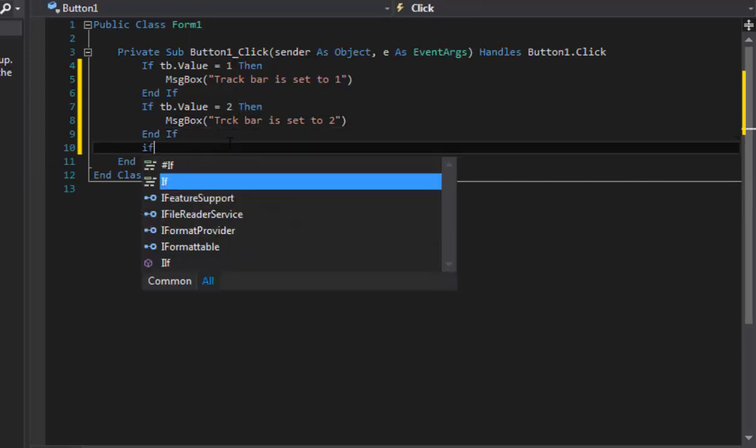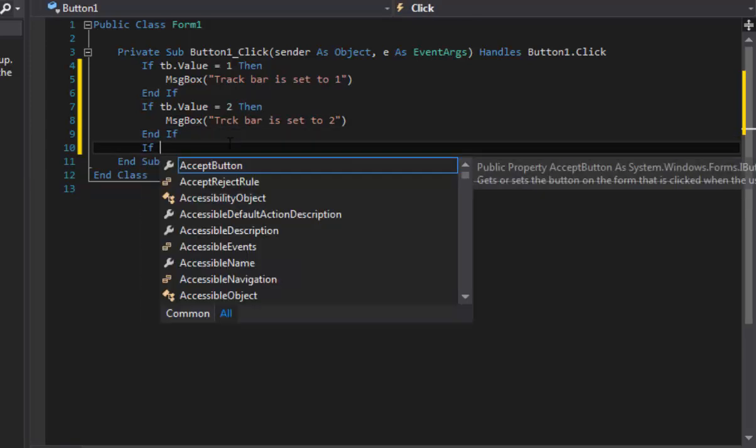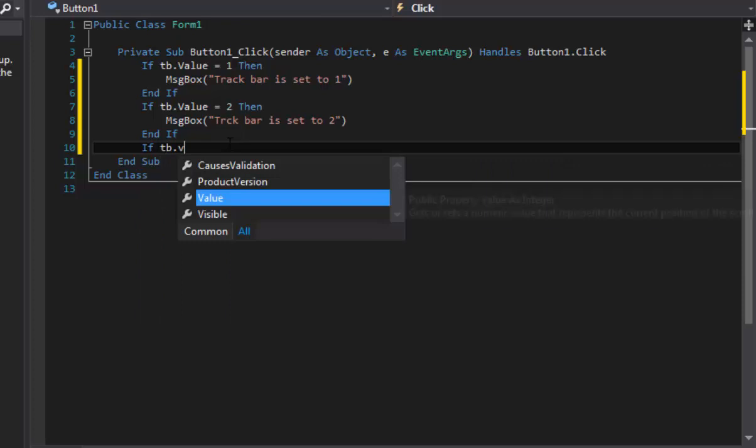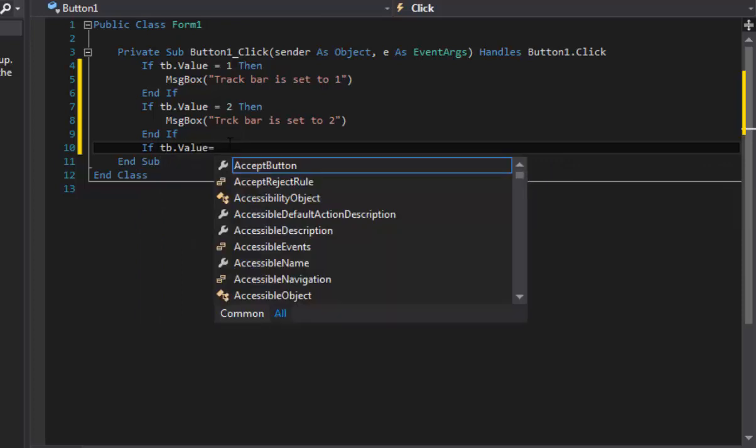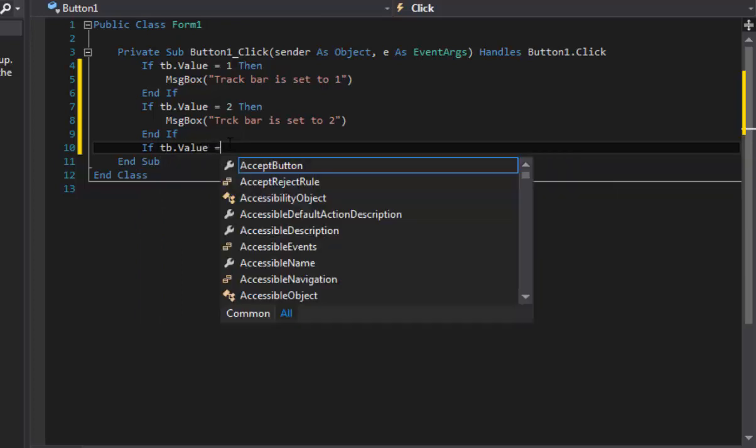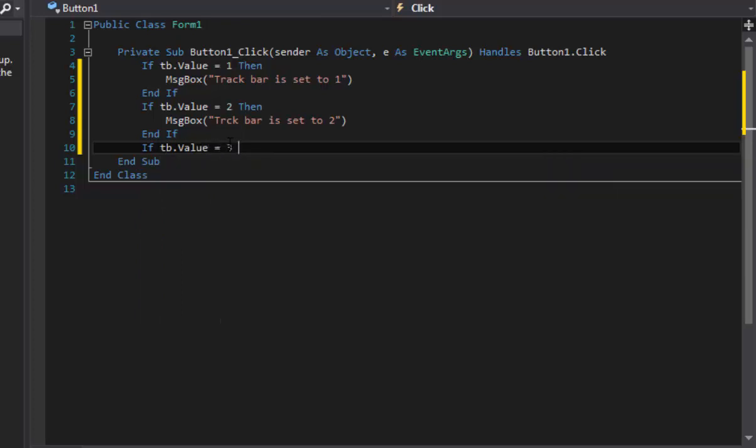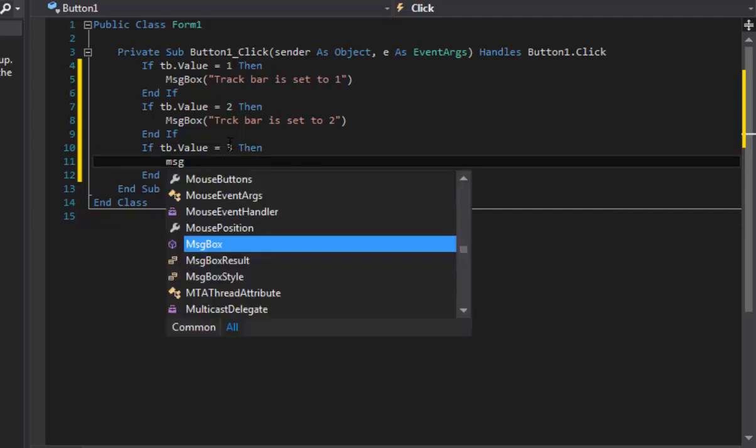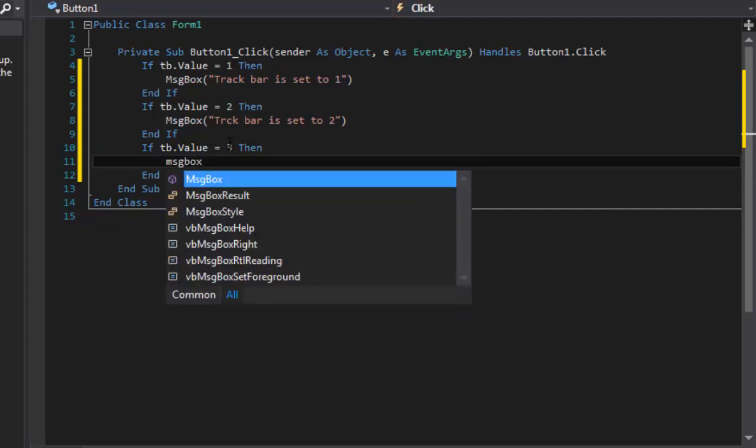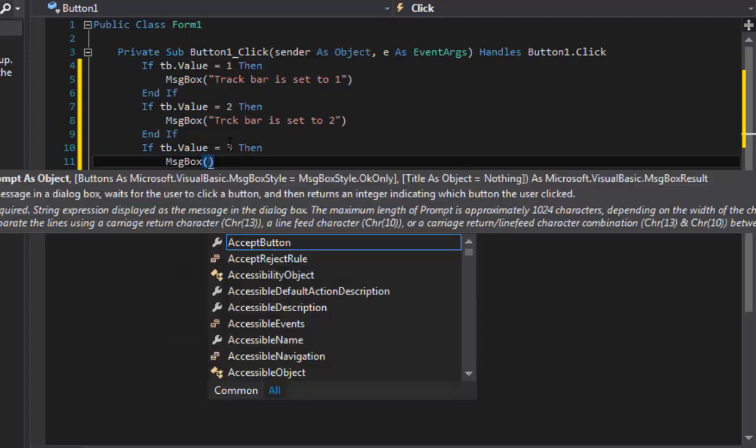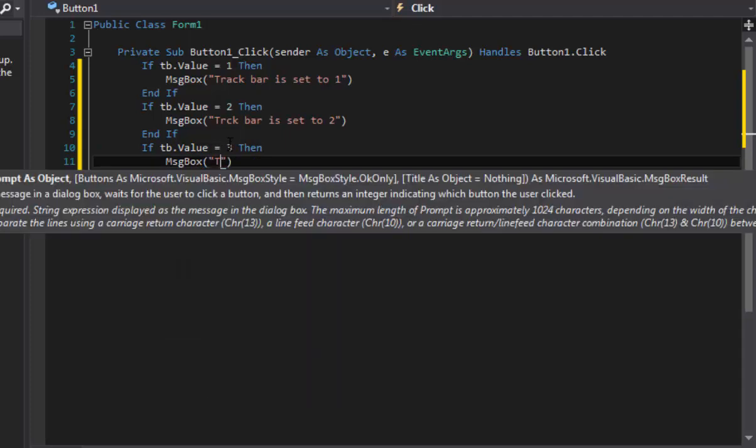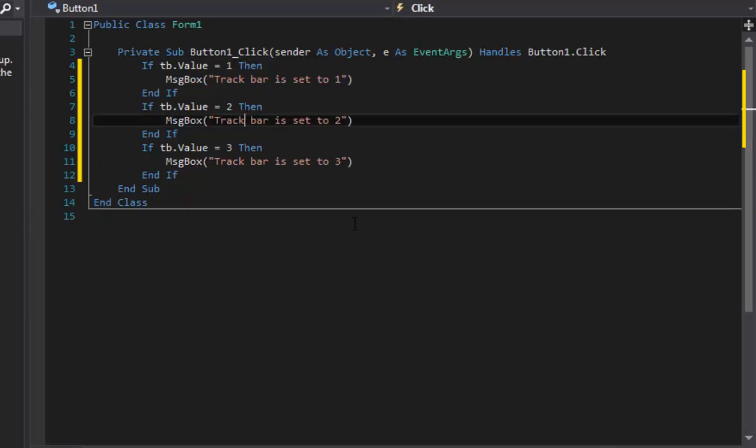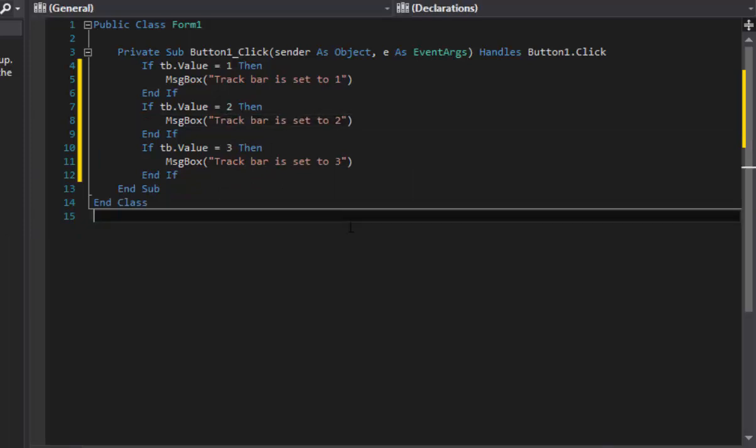And now we have to do this one more time. Equals, oops, equals three, then we're going to do message box again for the last time. Oops, set to three. Alright, and then end, so let's put that on there. There we go.